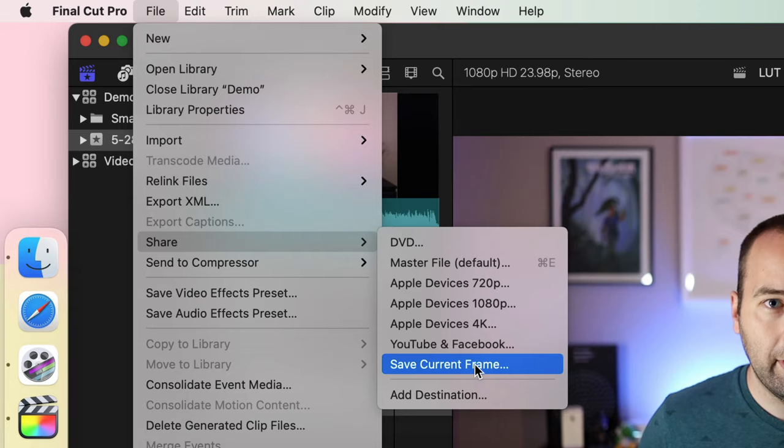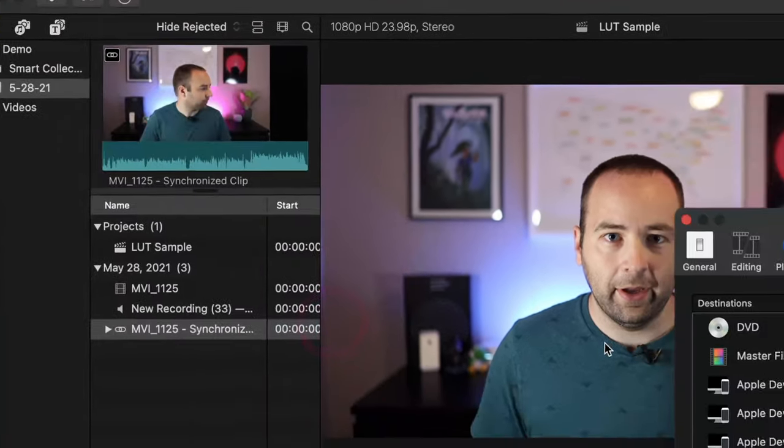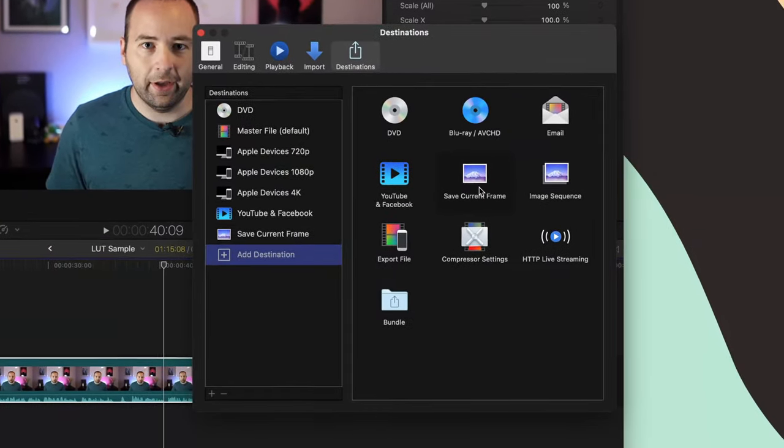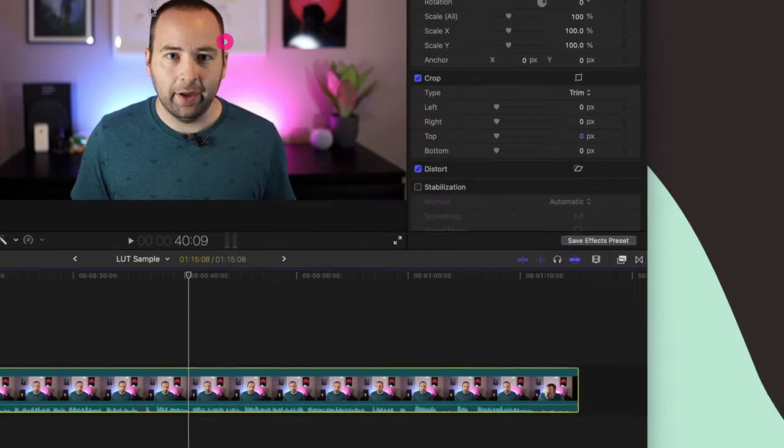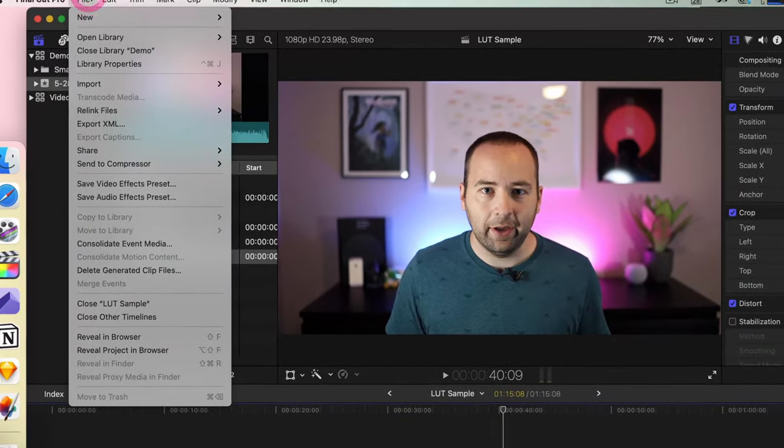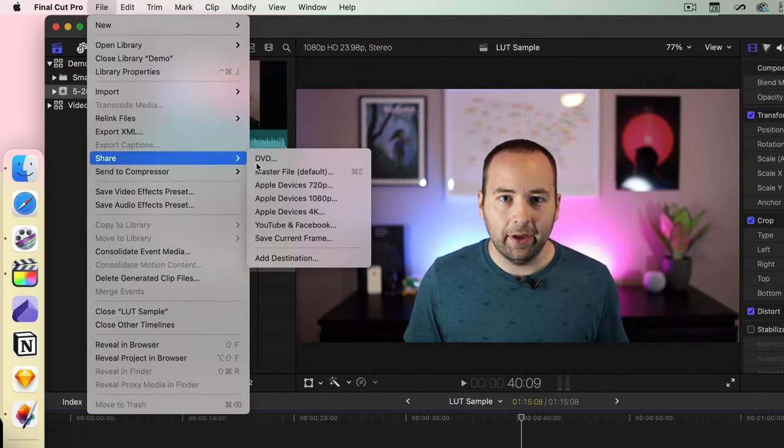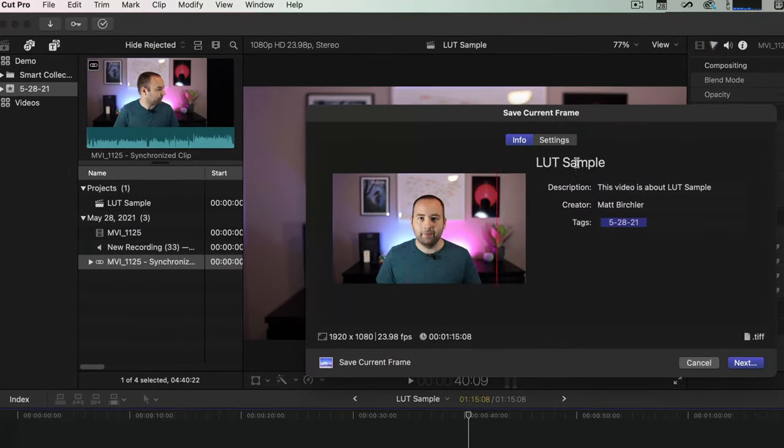If you don't see this here, go to Add Destination, and then just double-click Save Current Frame to throw it here in your list of sharing options. So I already have it there, so I'm going to do Save Current Frame.